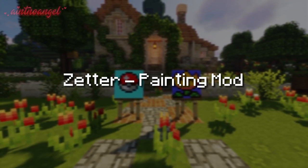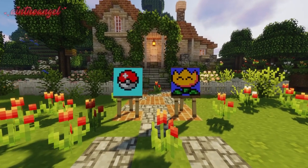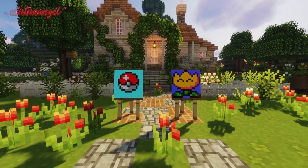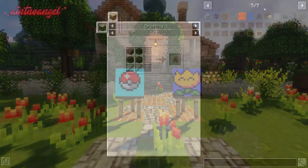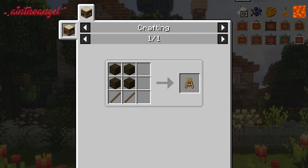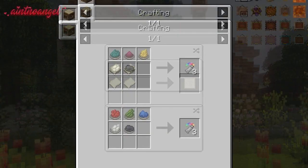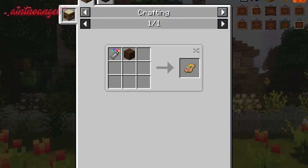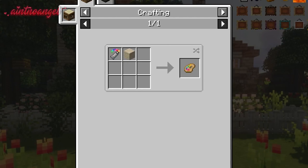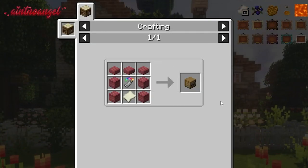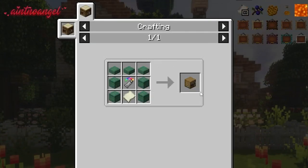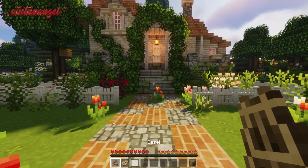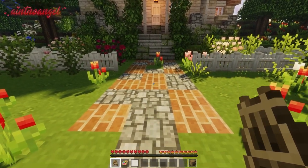The first mod on the list is the Zetter Painting Mod. This mod allows you to create your very own paintings. To start, you will need to craft an easel, a canvas, and some paint to craft a palette. You will also need an artist table. To start painting, you will need to set everything up first.